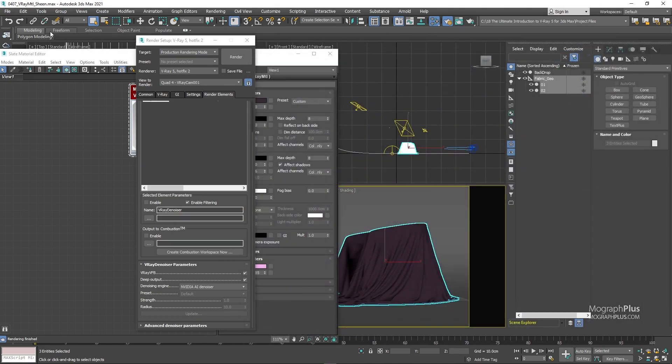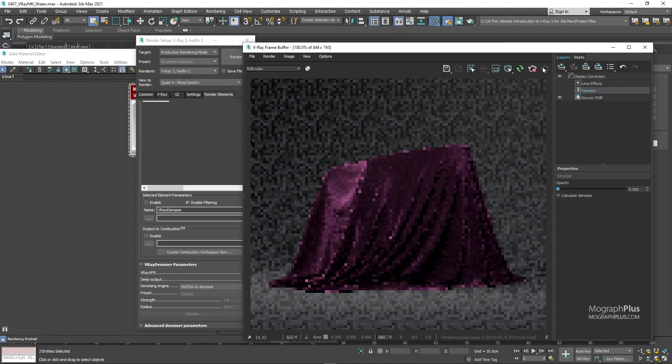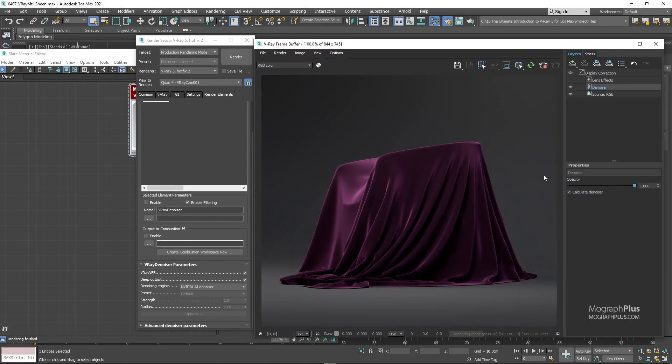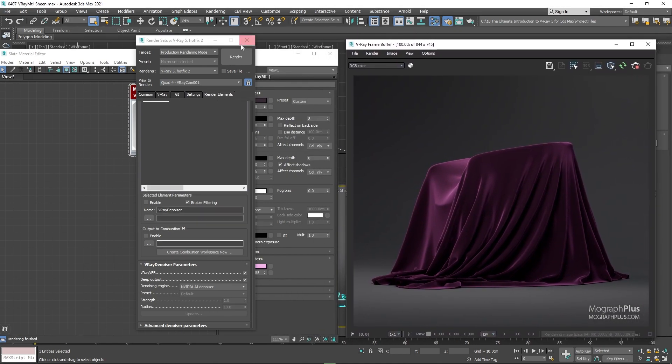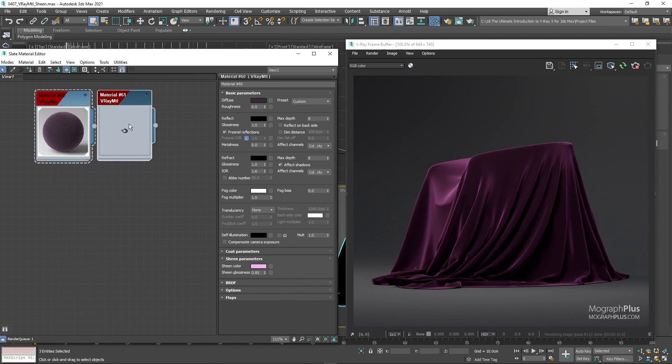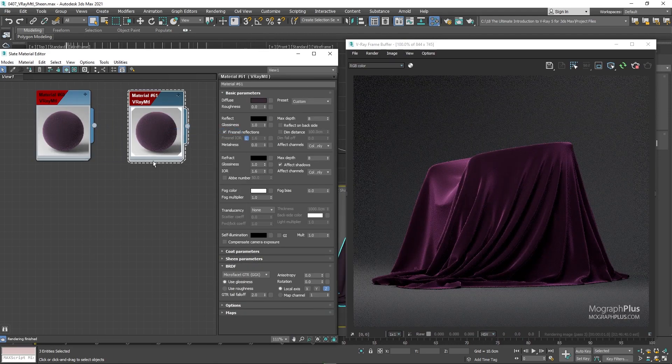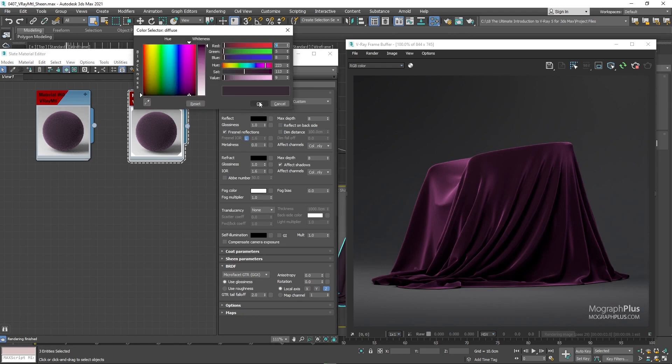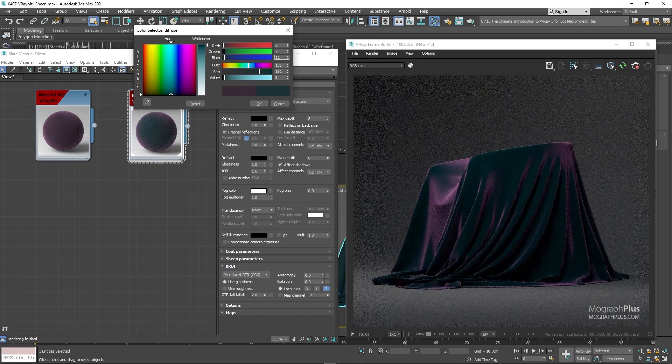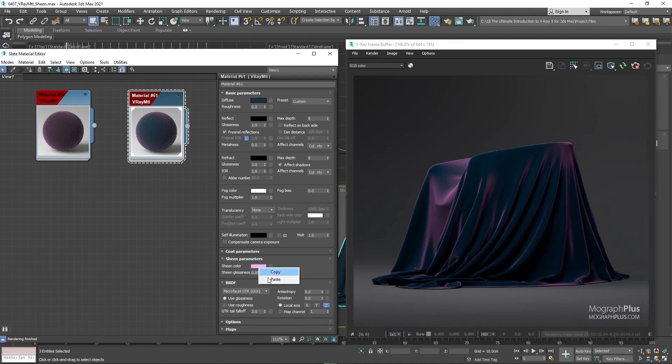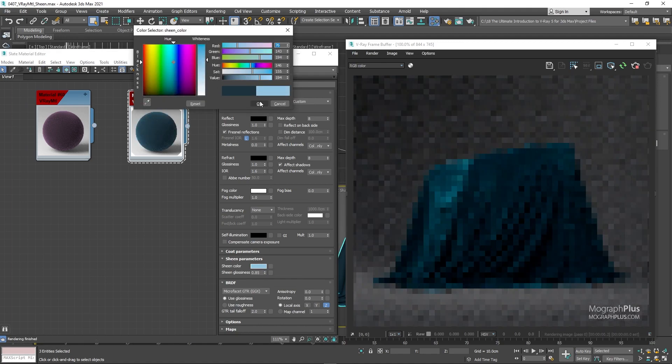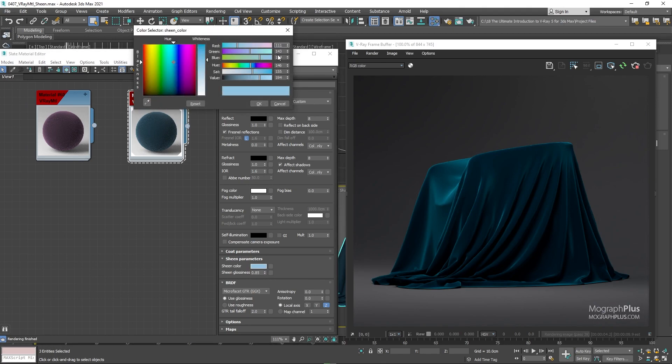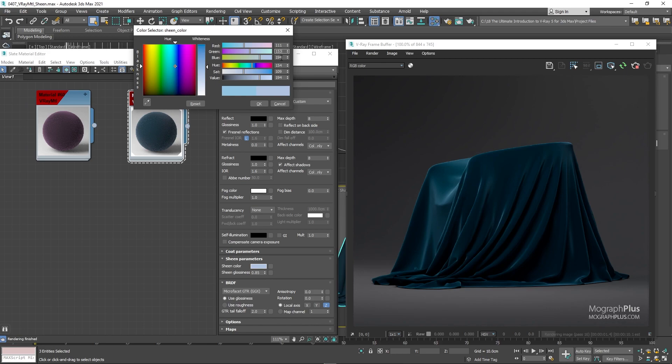Now if I want to get a bluish greenish teal velvet shader, all I have to do is to change the diffuse and the sheen color. So let's create a copy of the purple velvet and assign it to the geometry. Change the diffuse color to this dark teal with the RGB values of 2, 7 and 11. And the sheen color should be brighter and less saturated version of the same color. With the RGB values of 111, 153 and 185.